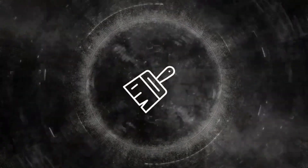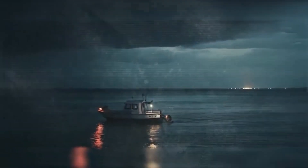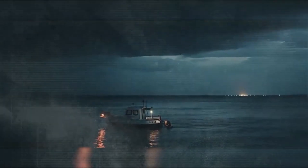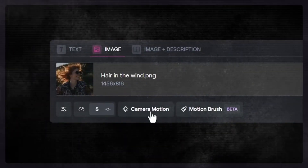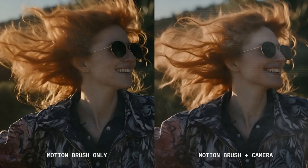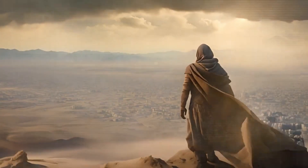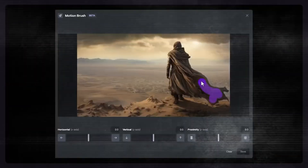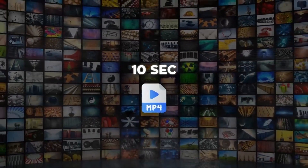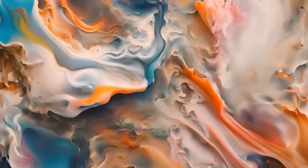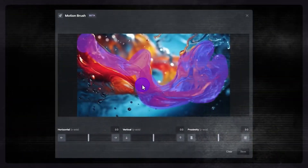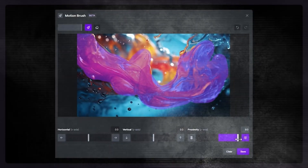This innovative tool allows you to animate parts of an image with a simple brush. You can choose specific areas to animate, control the motion's direction and strength, and even tweak the camera movement. It comes with various styles and effects to enhance your creation. The results are high-quality, realistic, and seamlessly consistent. You can create videos up to 10 seconds long and export them in MP4 format. This tool represents an evolution from the earlier Infinite Image tool, offering more control and superior quality, thus broadening horizons for AI generated imagery.